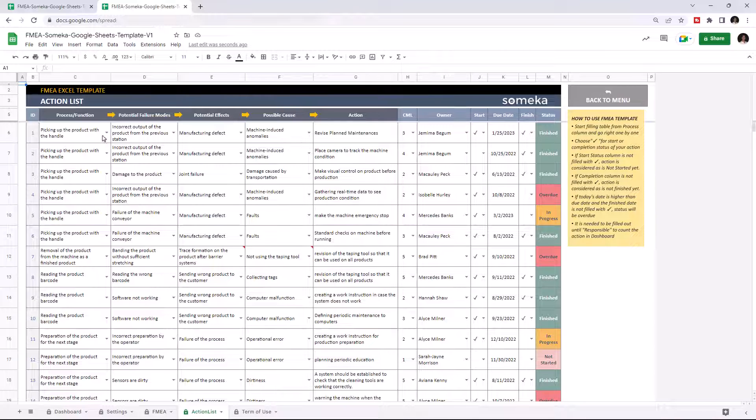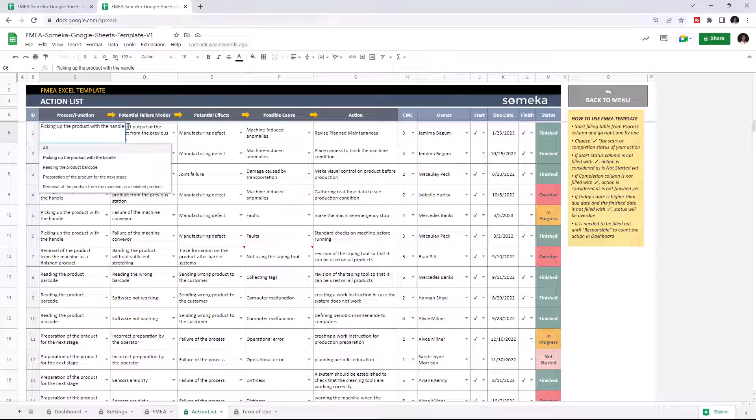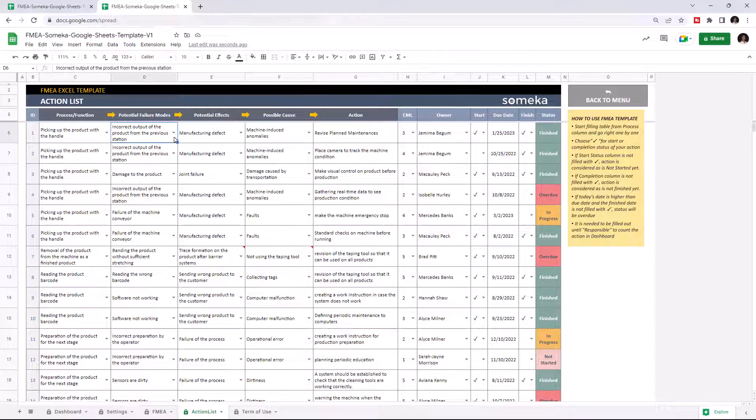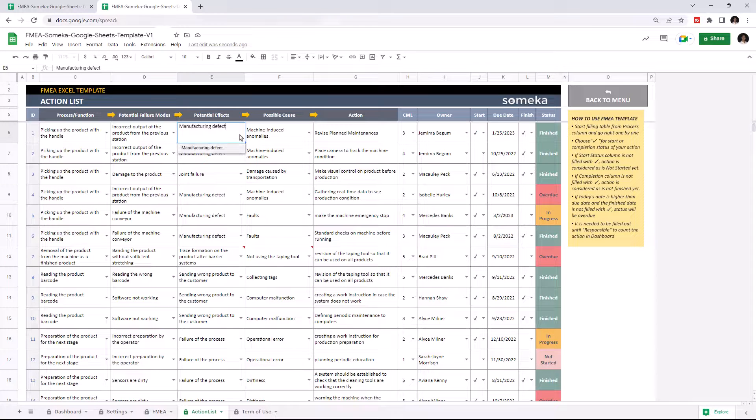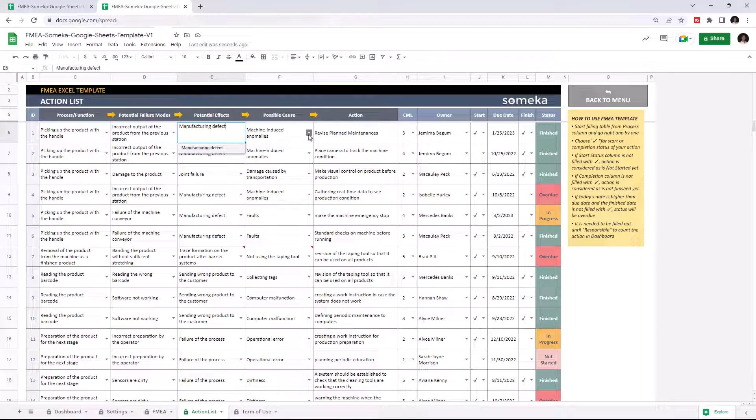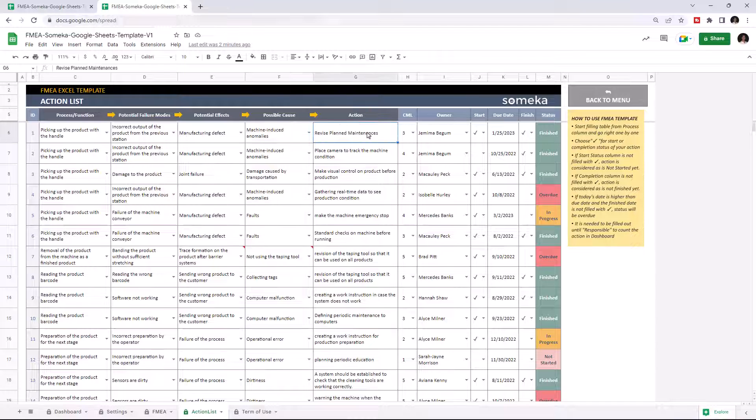Start by choosing the process from the drop-down menu, then select potential failure modes, potential effects, and possible cause, and write down the necessary action.